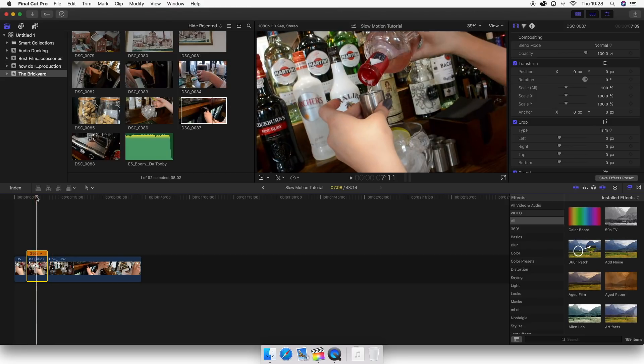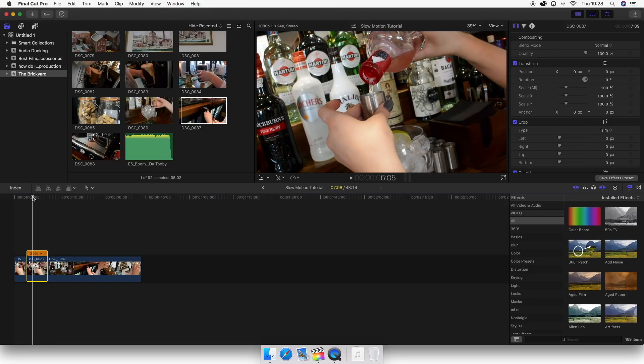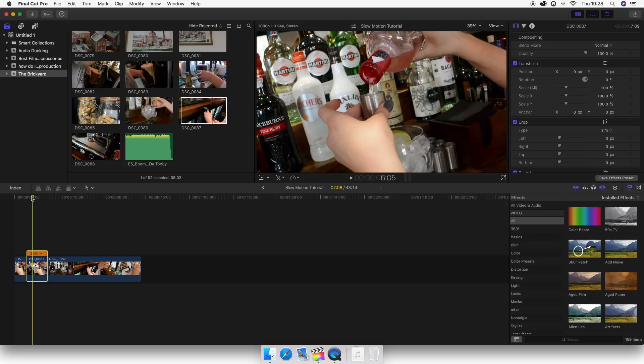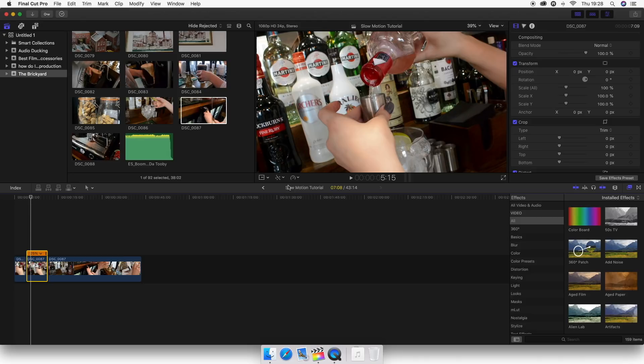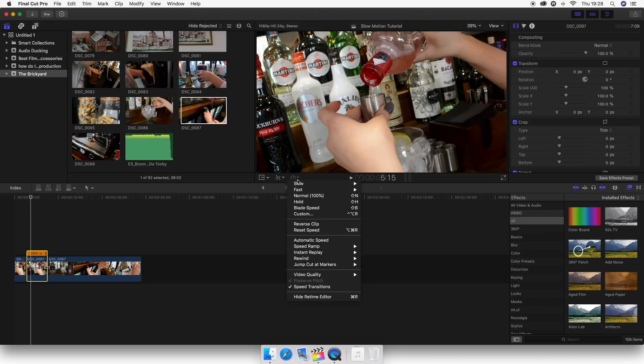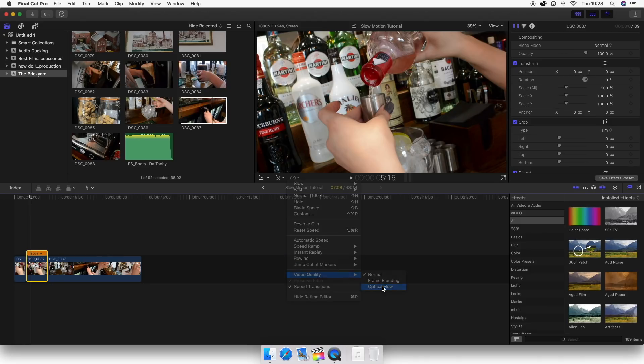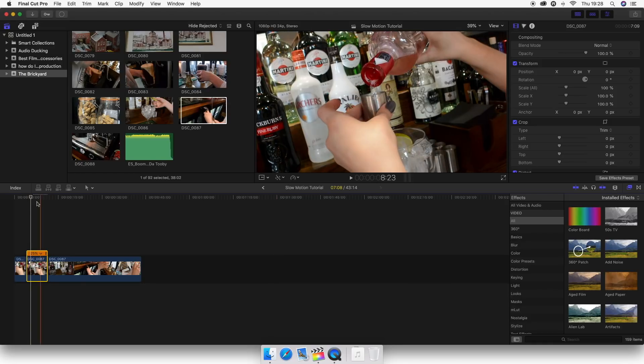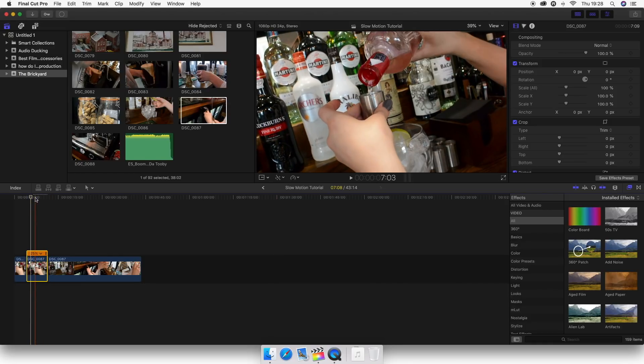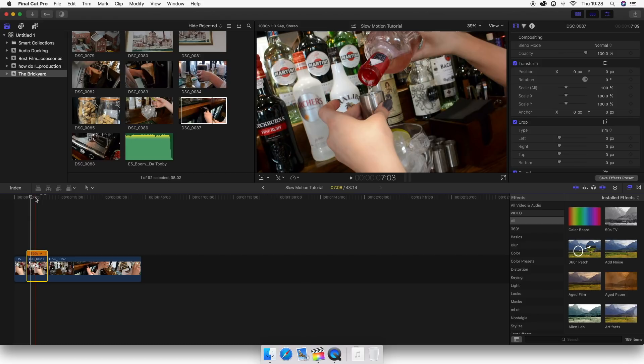So in order to fix that, if you're shooting in like 120 frames or 240, you might not need to do this. So just bear that in mind. But on 60 frames a second, what you want to do is head over to the retiming tool again, head down to video quality, select optical flow. Basically what that is going to do, it will analyze your footage and delete the dead frames in between, and then it will really smooth it out.